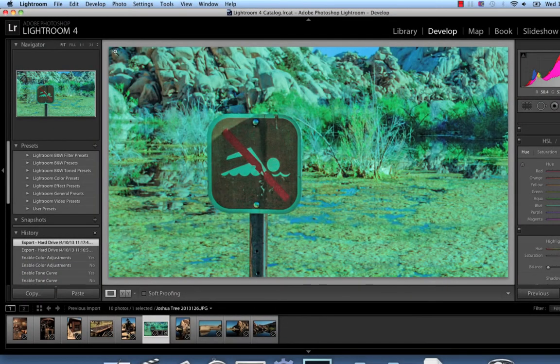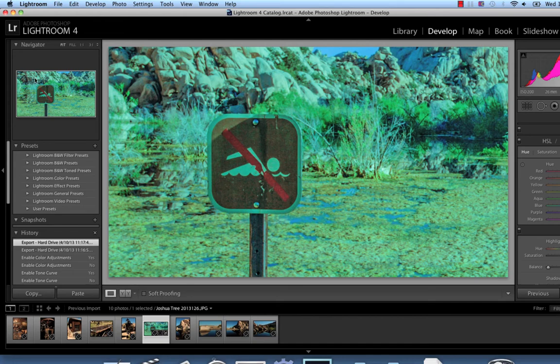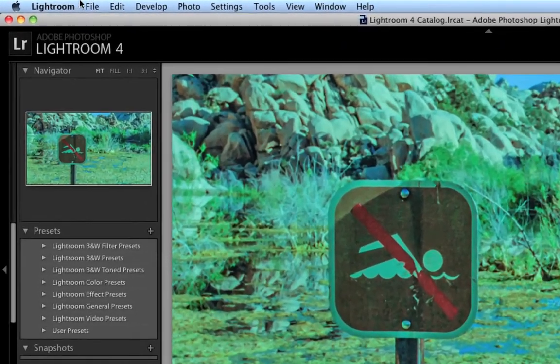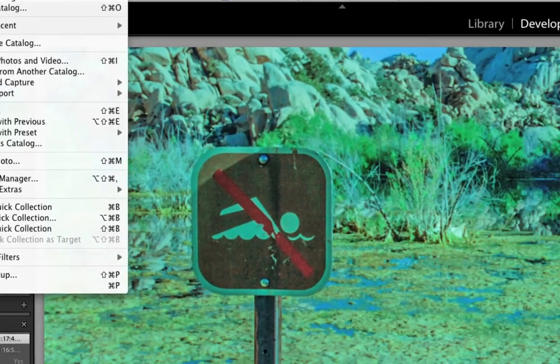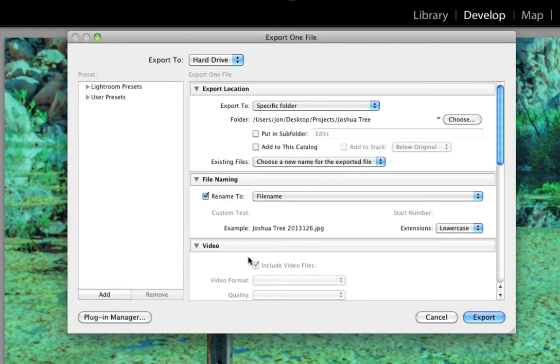Once your photo is where you want it, you'll want to see those changes reflected back on your Photo Mechanic contact sheet. To do this, we'll go to File, Export, and export a JPEG with the same name in the folder the original can be found.